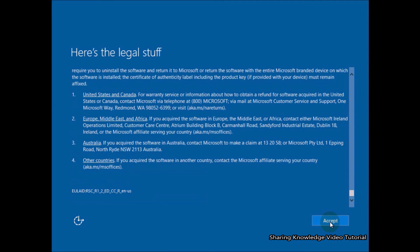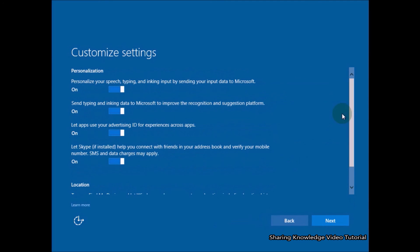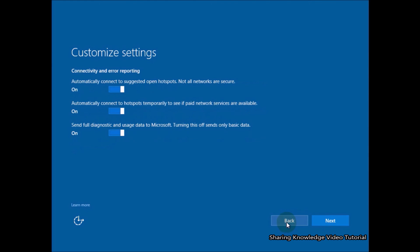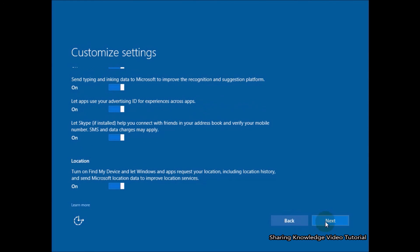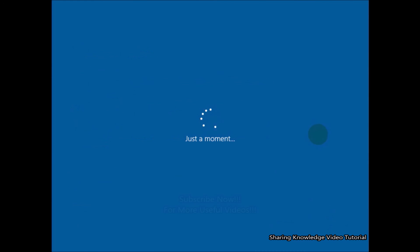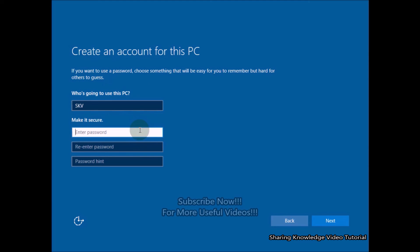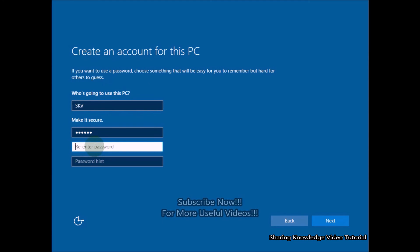Once the process is completed, you will have to set up Windows. Once you do that, you will be able to use your PC without any problem.